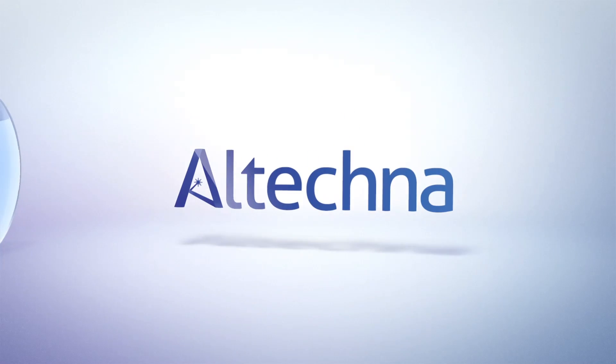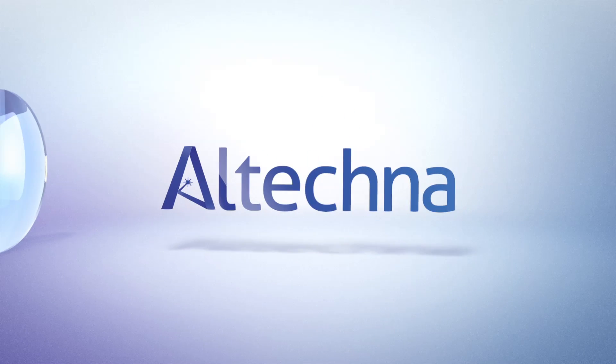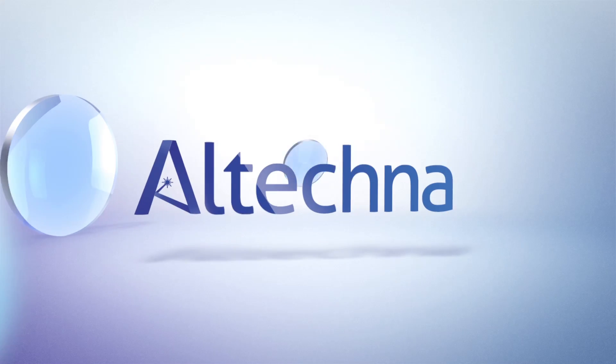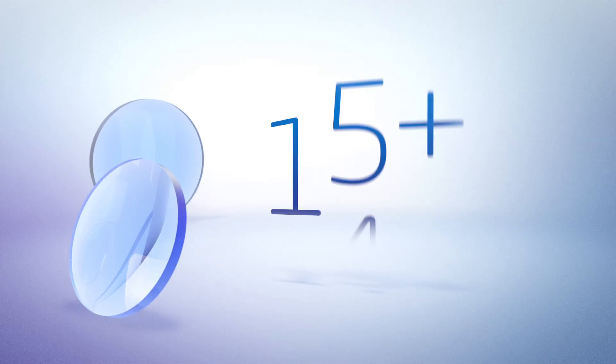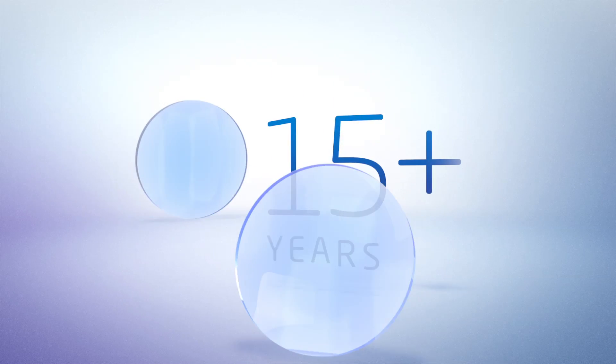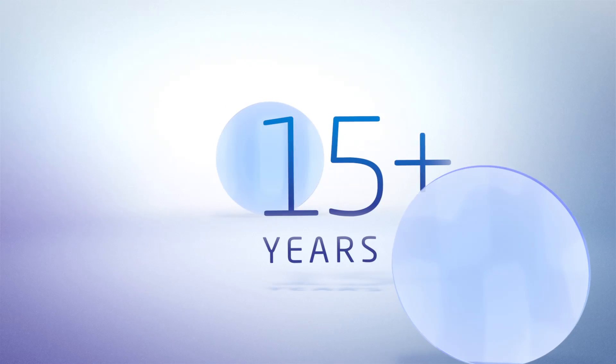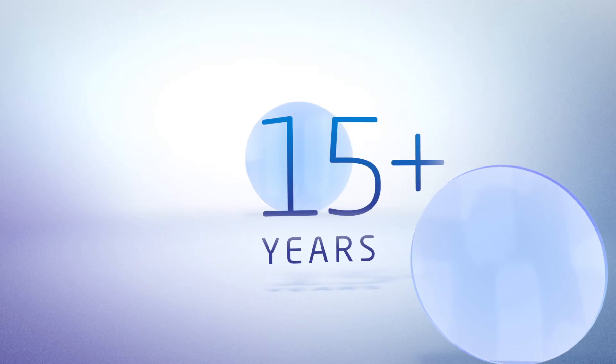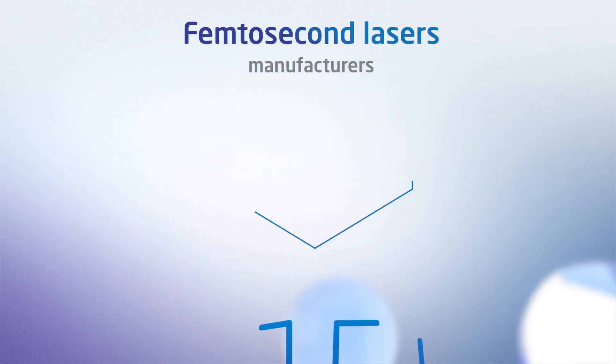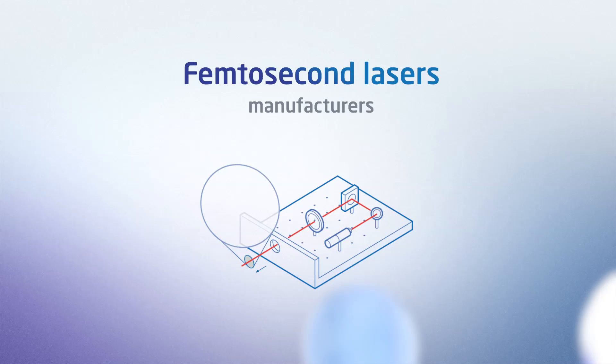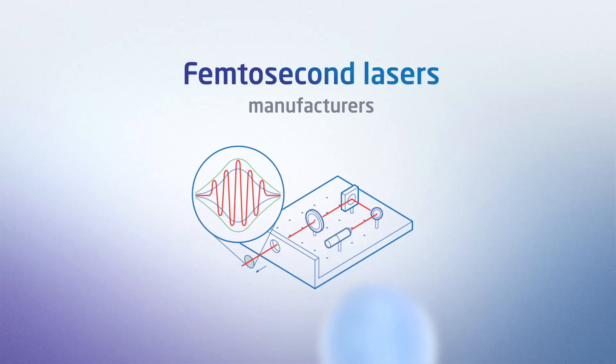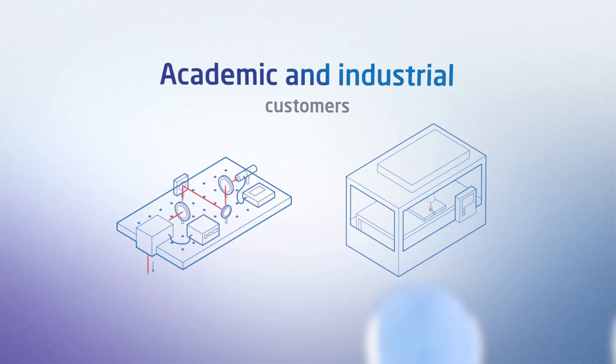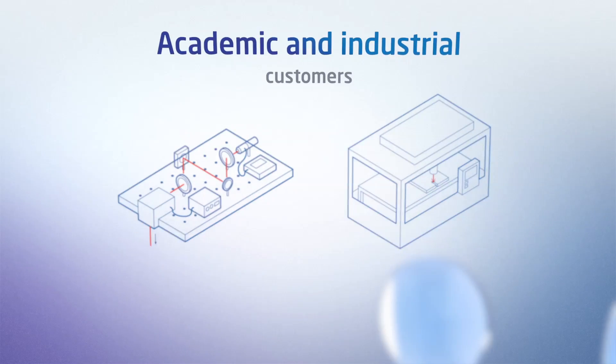We are happy to create innovative devices that help our clients expand their business. For more than 15 years, we have provided laser optics and solutions of the highest quality to the world's largest manufacturers of femtosecond lasers and academic and industrial customers.